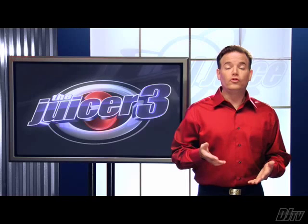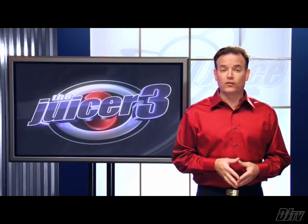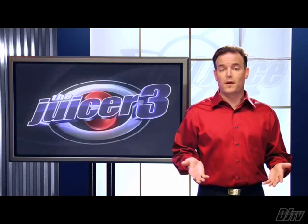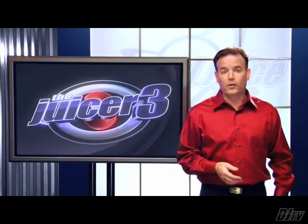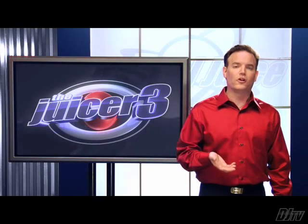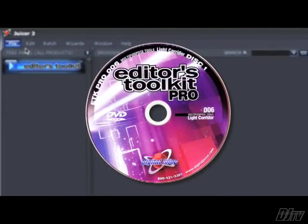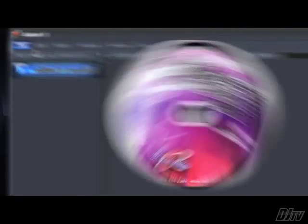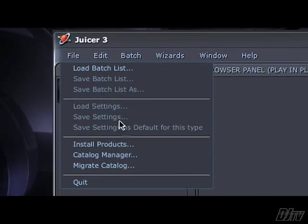The juicer lets you preview all of the animations over a broadband internet connection, but I personally prefer to install the product previews locally. Just insert the first DVD and from the File menu, select Install Products.